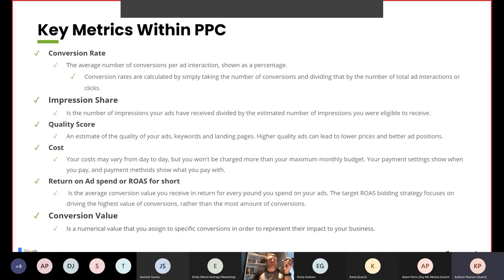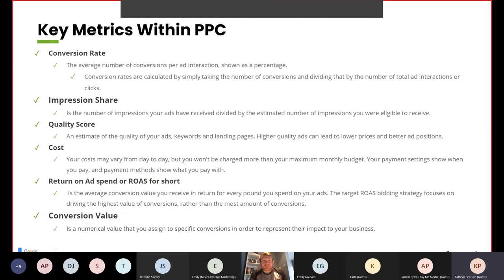Conversion rate is the average number of conversions per ad interaction, shown as a percentage, calculated by taking the number of conversions and dividing by the total number of ad interactions or clicks. Impression share is the number of impressions your ads have received divided by the estimated number of impressions you are eligible to receive. Quality score is an estimate of the quality of your ads, keywords and landing pages — higher quality ads can lead to lower prices and better ad positions or higher impression shares. Your cost may vary from day to day, but you won't be charged more than your maximum monthly budget.